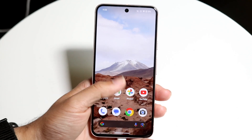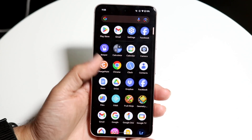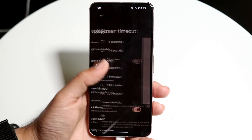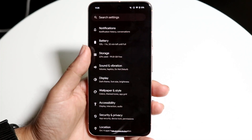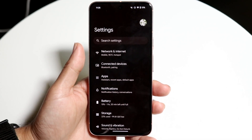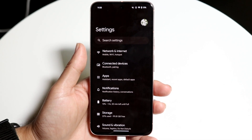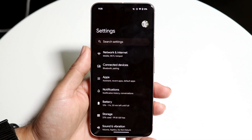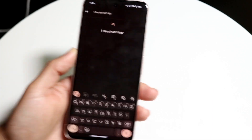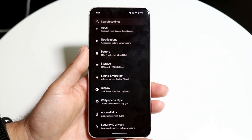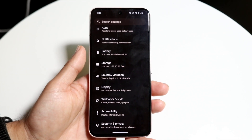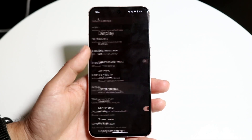The very first thing you're going to want to do is hop inside of your Settings application. Come right into Settings and you'll find it just like this. You can make your way over into your display options, or you can click on Search Settings up here. Tap onto your display settings, which is right over here.